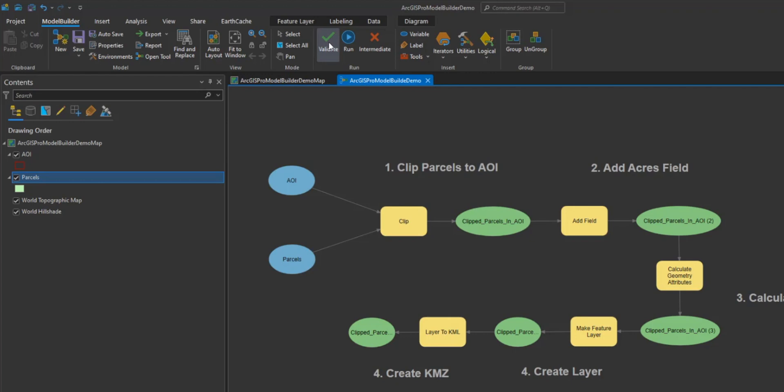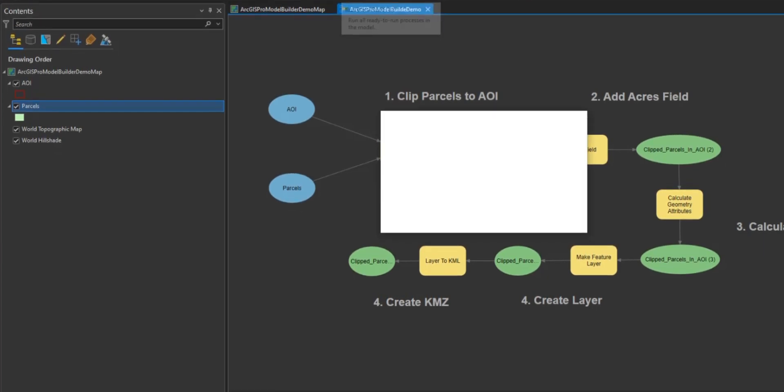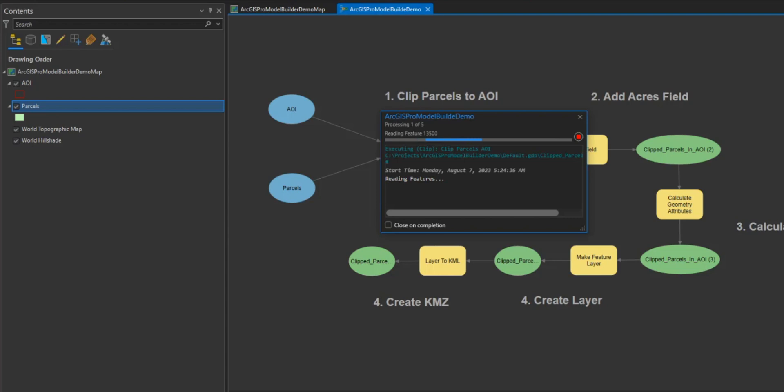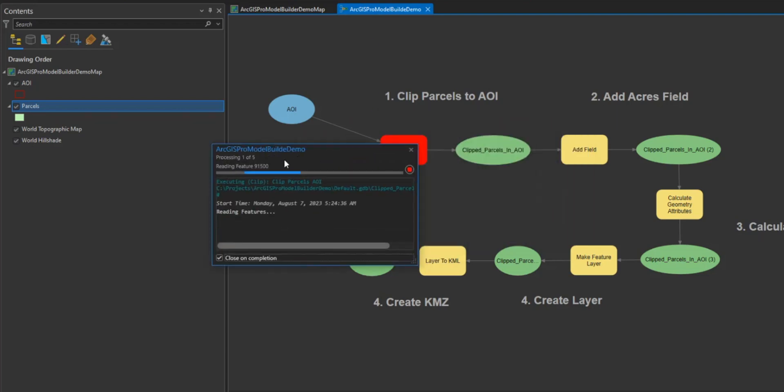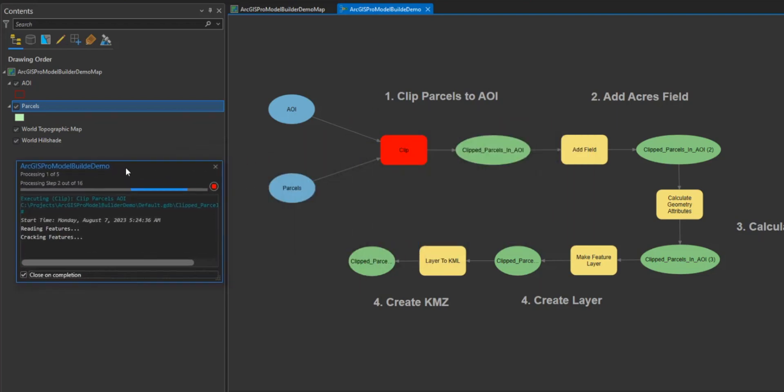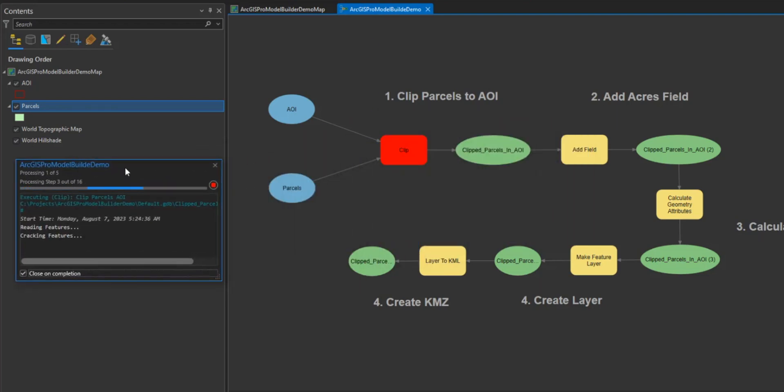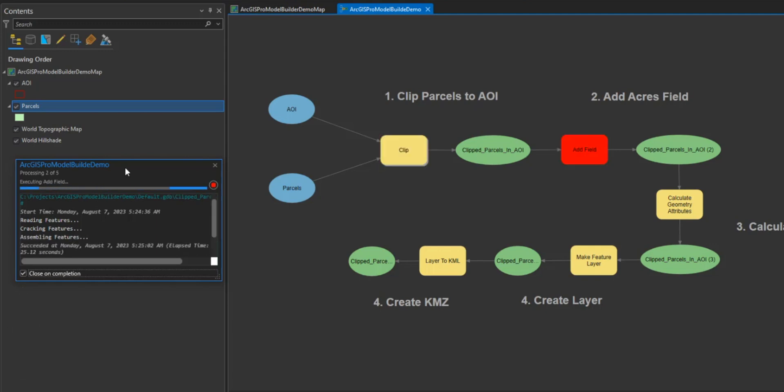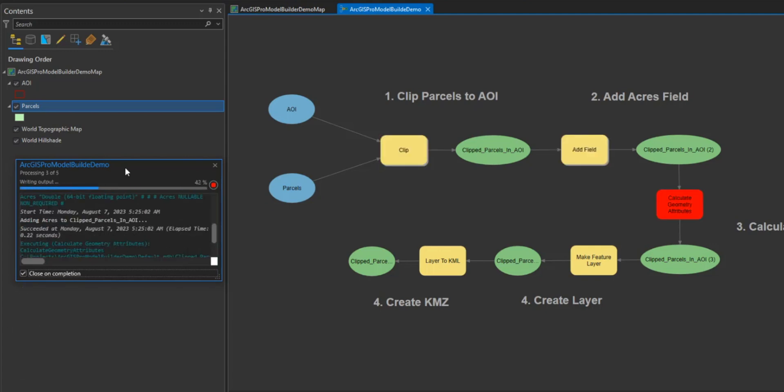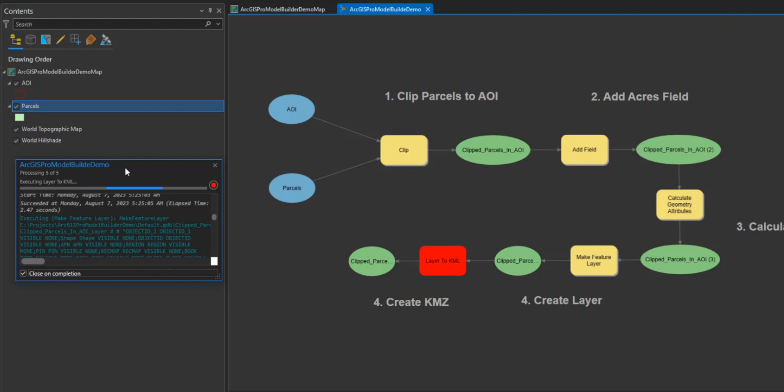Now that we have validated our model and there are no issues, we will run the model by selecting the run icon in the ribbon. A window will pop up which will display the processing of the model. I'm going to select the box next to close on complete which will close this window when the model is done running. While the model is running, you will see the tool turn red while it's running.